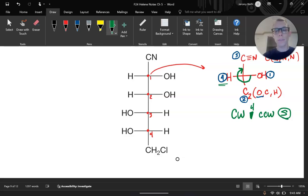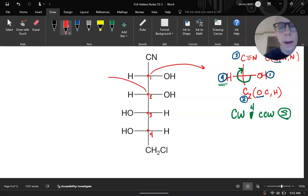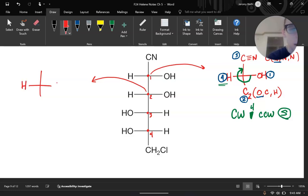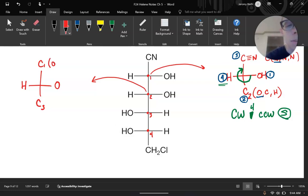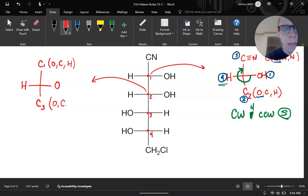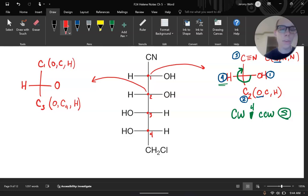Let's do another one for practice — carbon two. Drawing that subsection: hydrogen on the left, oxygen on the right, carbon one on top, and carbon three on the bottom. Looking at carbon one, it is connected to an oxygen, a carbon, and a hydrogen. Carbon three is connected to an oxygen, a carbon (specifically carbon four), and a hydrogen. Both carbon one and carbon three tie at this level — carbon, oxygen, carbon, and hydrogen are the same for both.